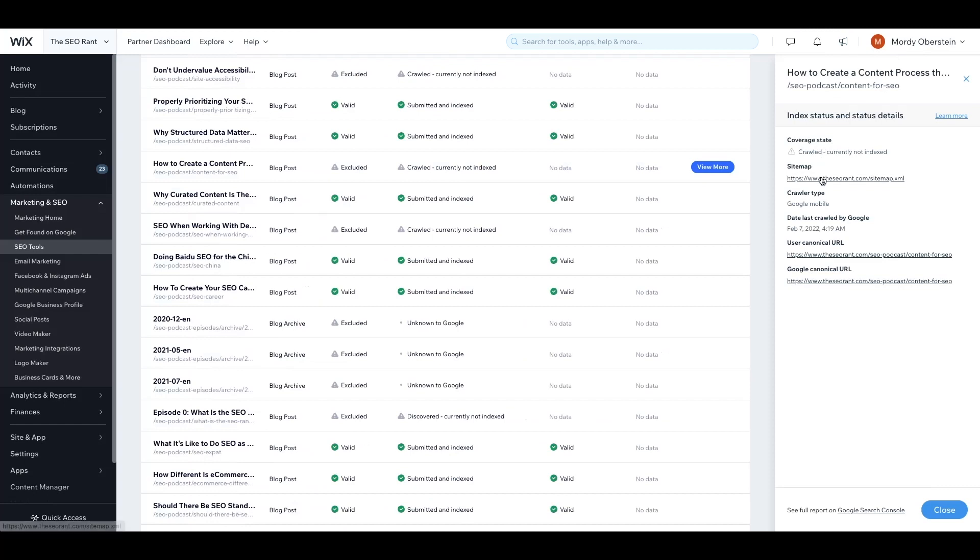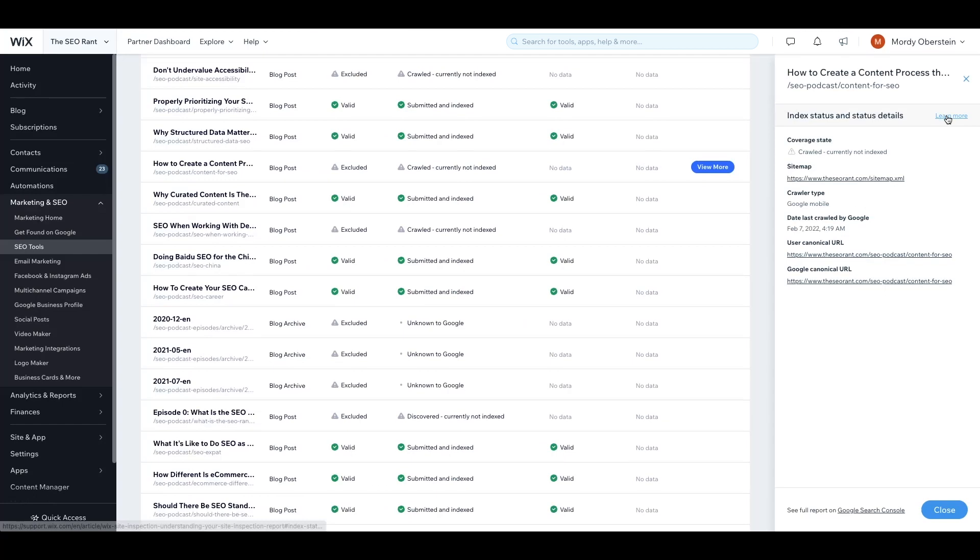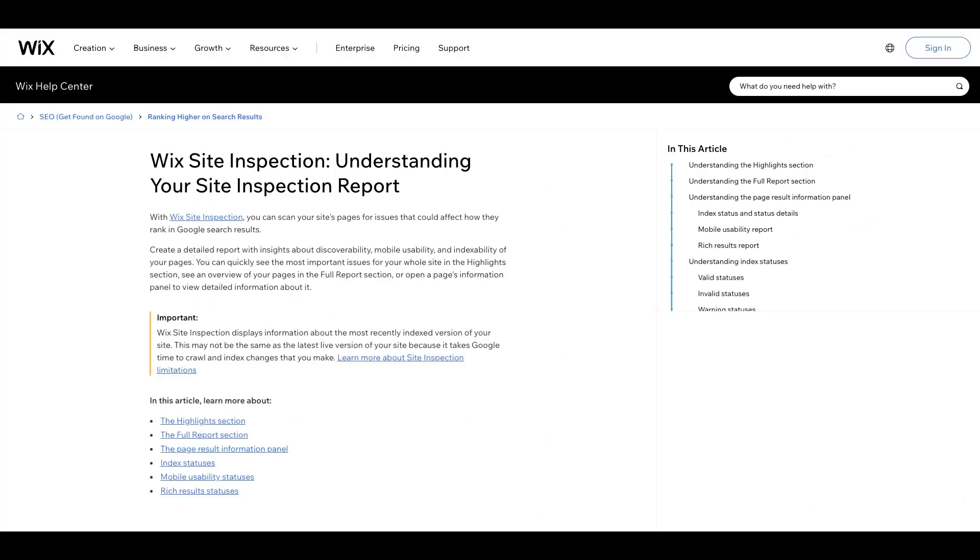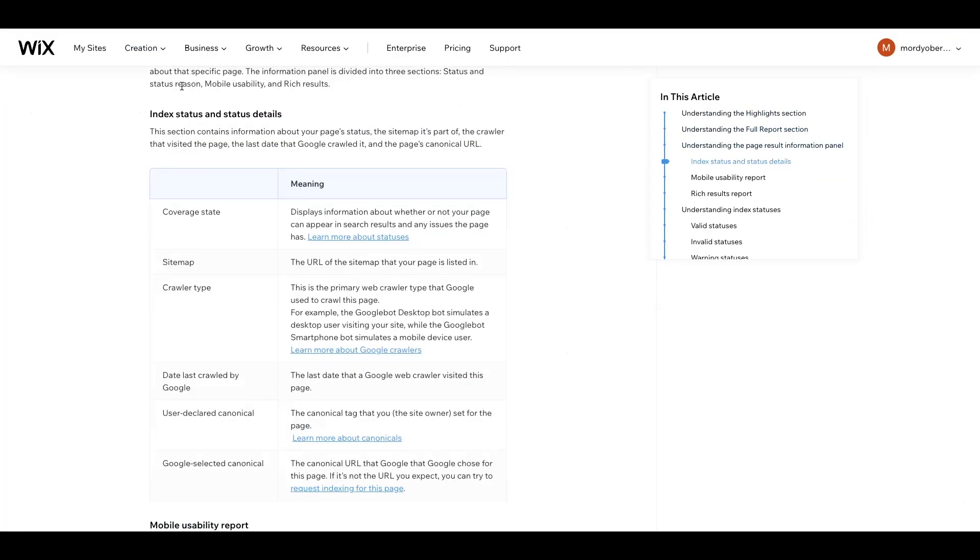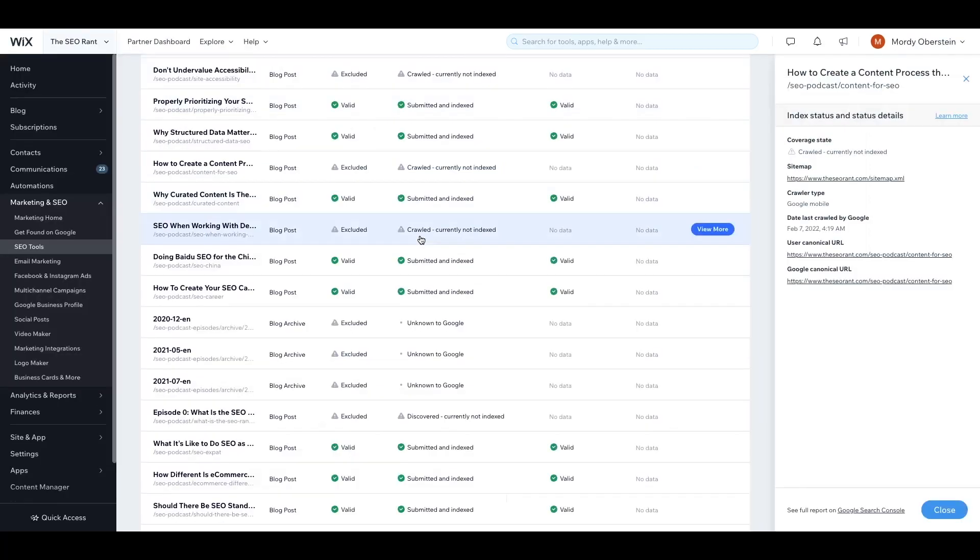This tells us that the page again is crawled but not indexed. It does tell us that the page is in the sitemap. It tells us the last time Google crawled the page back in February of 2022 and it shows our canonical tags. What you might want to do here is click on learn more to find out the reasons why Google might crawl a page but not index it. Here you'll be directed to our knowledge base better explaining what the reason for Google not indexing but crawling a web page is.